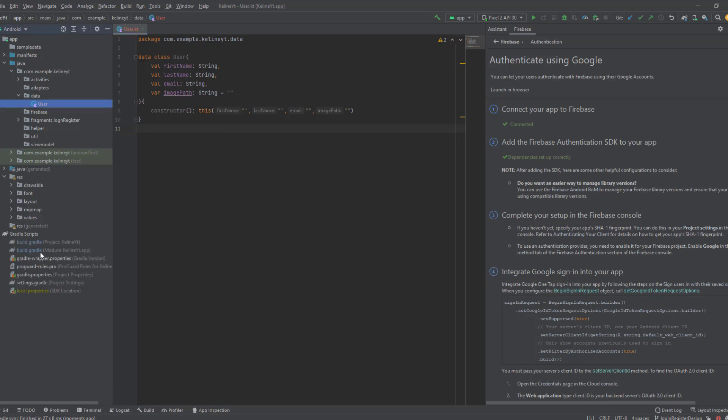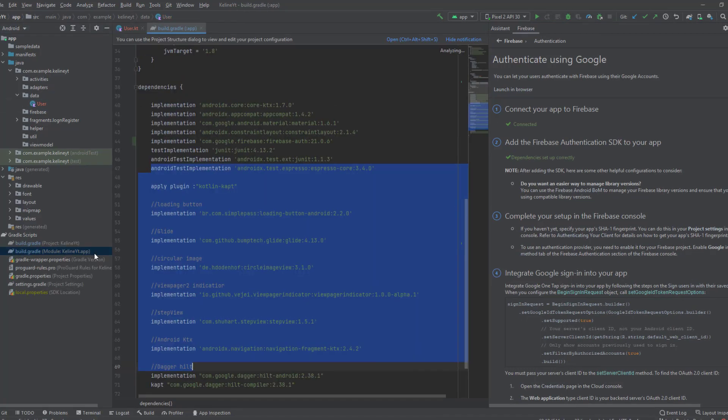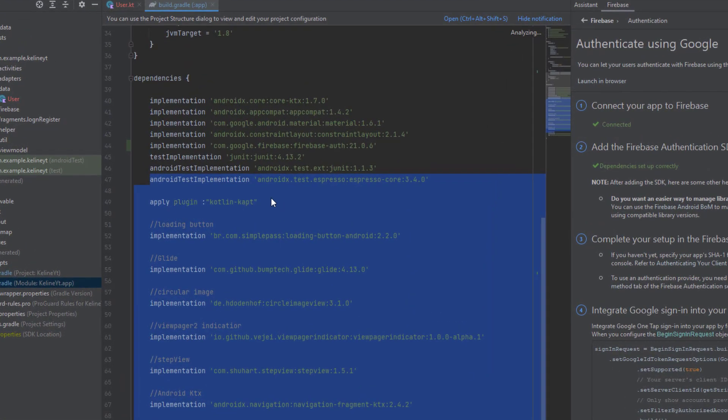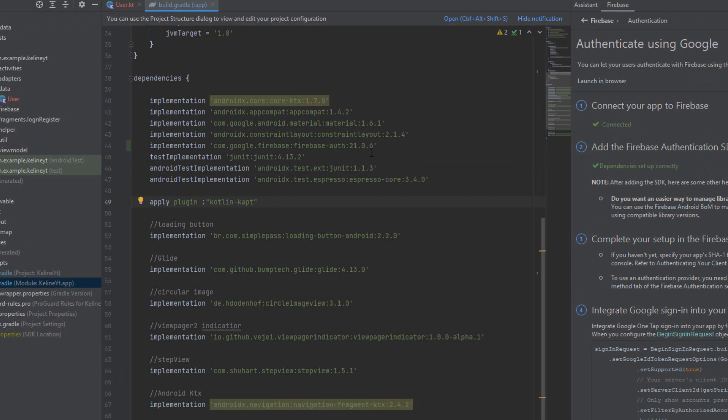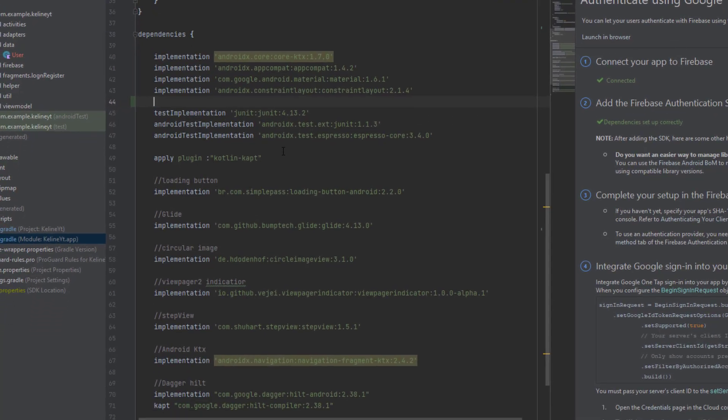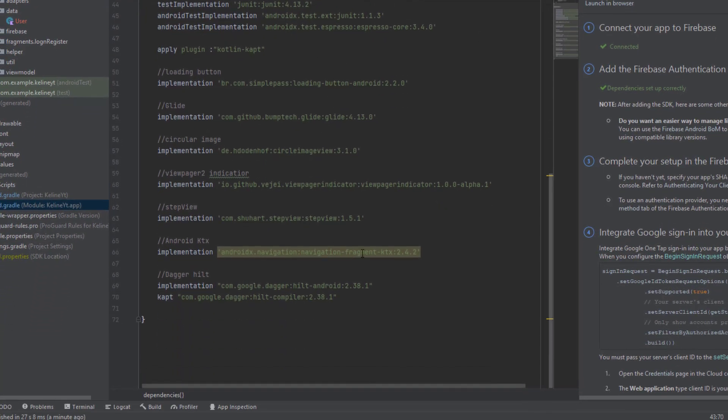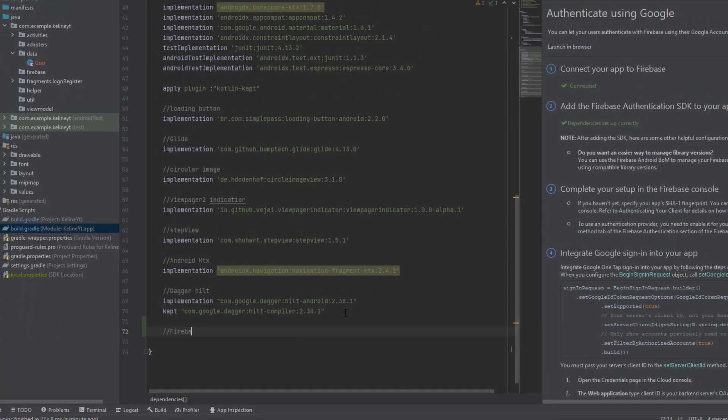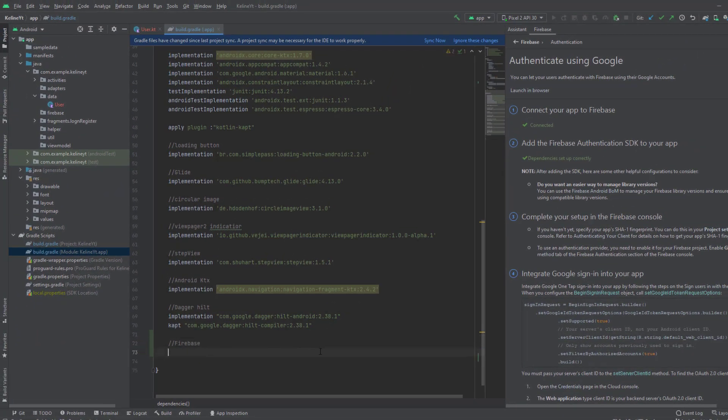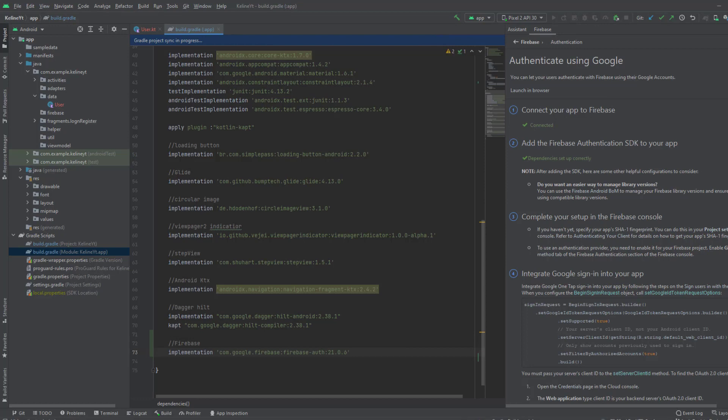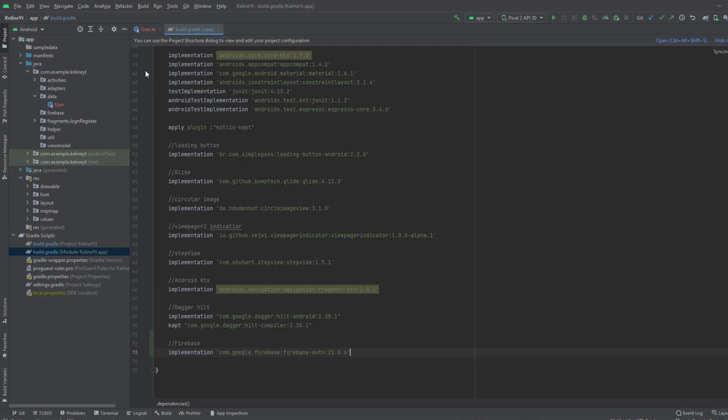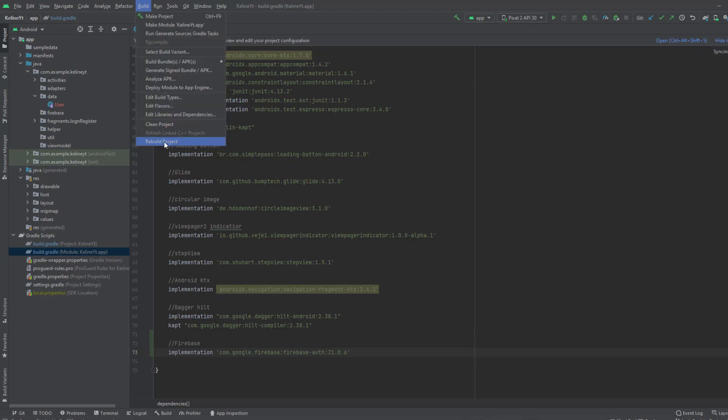Now if we go to the Gradle script and the module level Gradle file, we can find that Android Studio has already added this dependency. I'm going to cut it from here and make a comment for the Firebase dependencies. Click on sync now and rebuild your project.